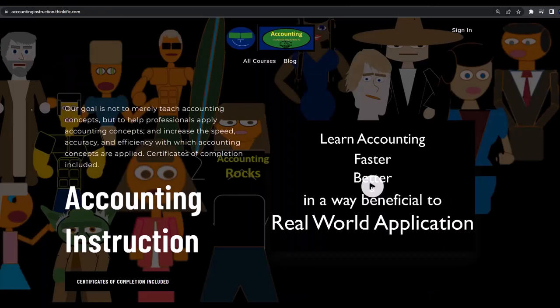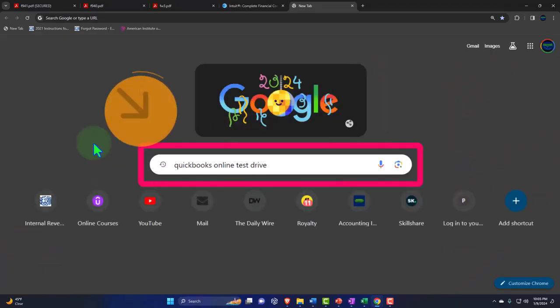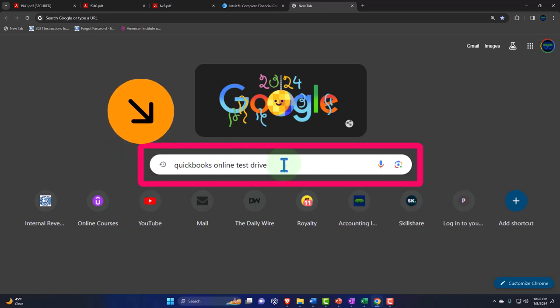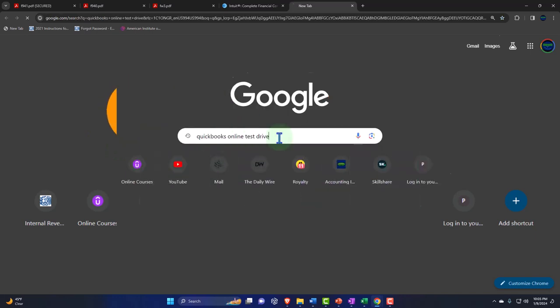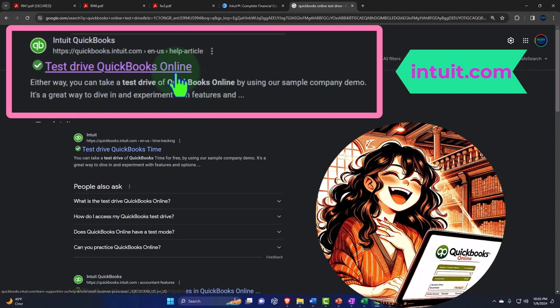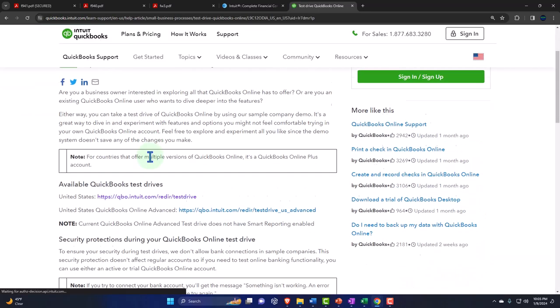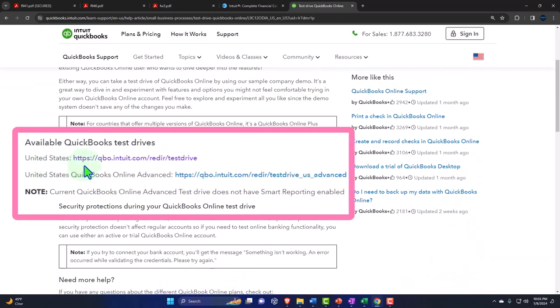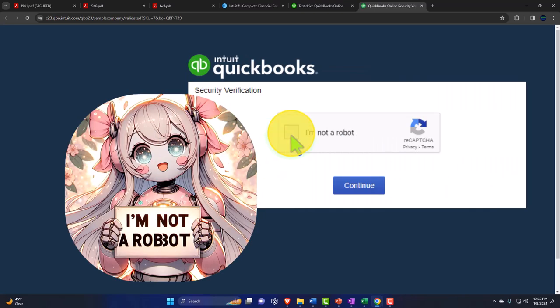If you would like a commercial-free experience, consider subscribing to our website at accountinginstruction.com or accountinginstruction.thinkific.com. Here we are online in our browser, searching for QuickBooks Online Test Drive, looking for the result that has intuit.com in the URL. Intuit is the owner of QuickBooks, and we're selecting the United States version of the software and verifying that we're not a robot.